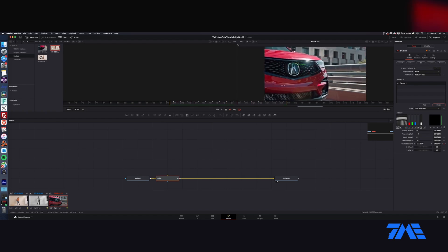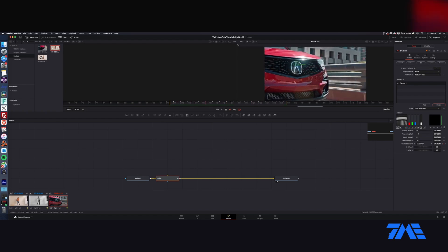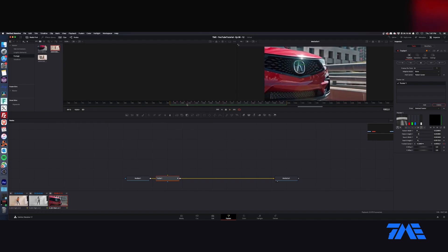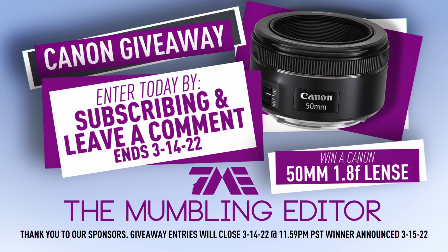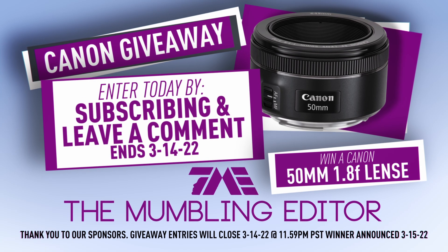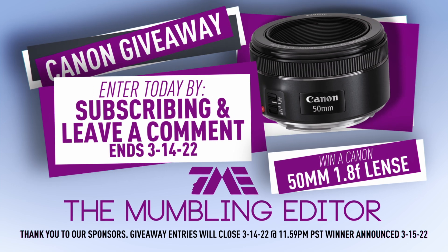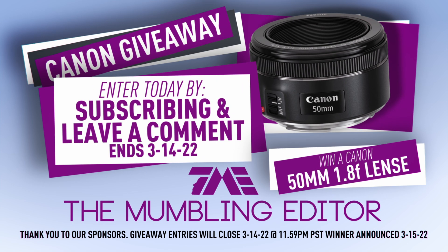Let's just kind of check this out, see if it's tracking in good. Looks like it is. Hey, check it out, we have a Canon 50mm giveaway.